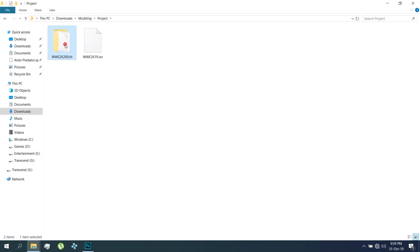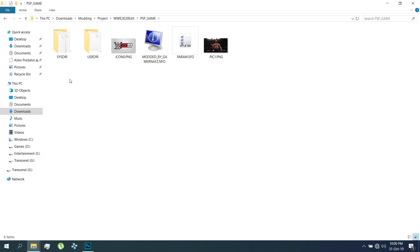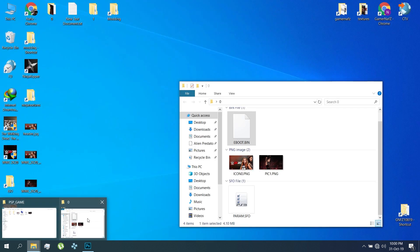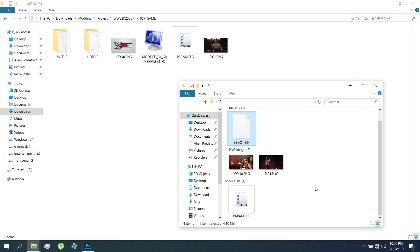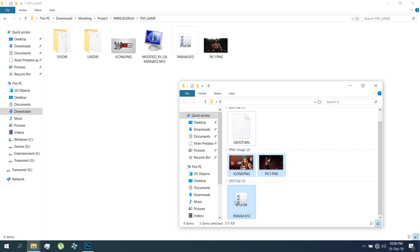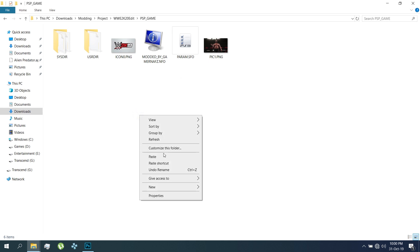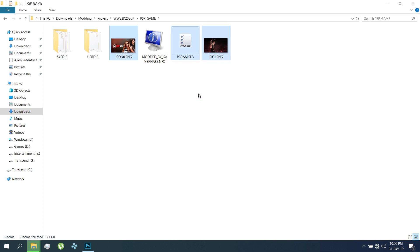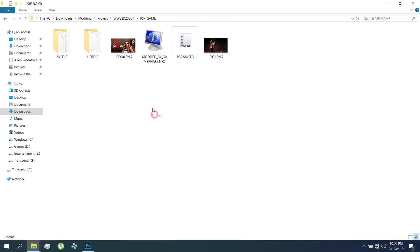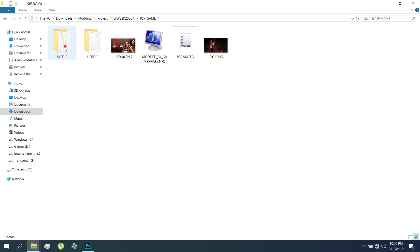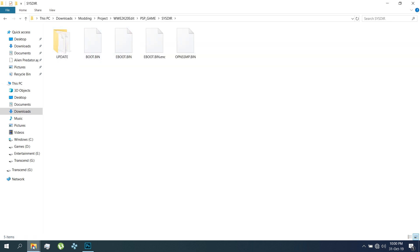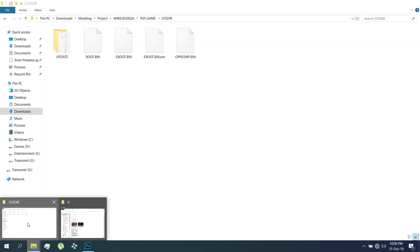The new WWE2K20 ISO folder is now ready. Download the files I've provided in the description. Replace the files properly in the new WWE2K20 folder. Replace the aboot file in the sister folder.